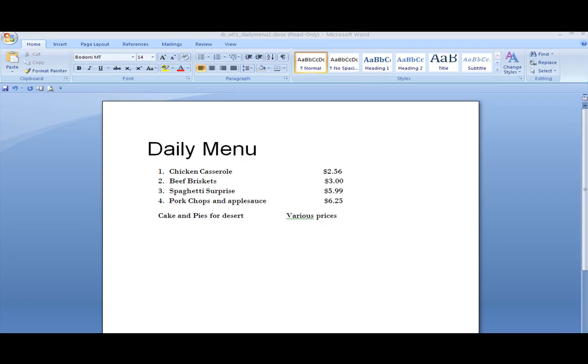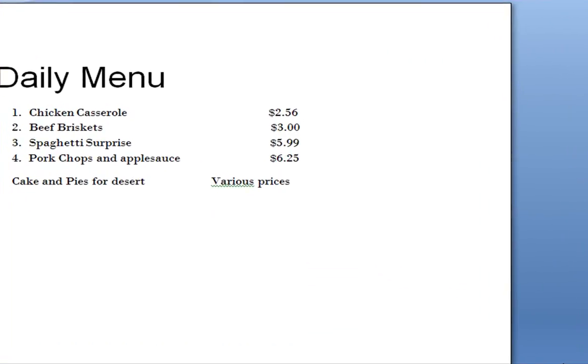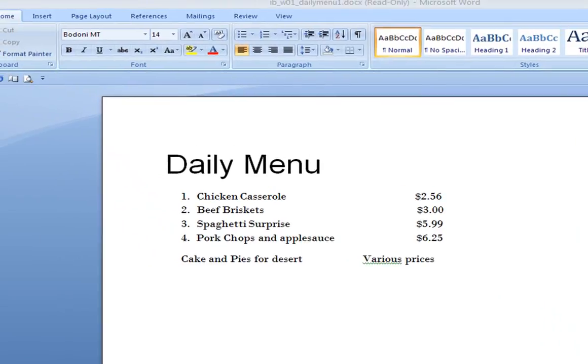I'm going to take all menus, all videos, approximately a minute to a minute and a half. Now the first thing I'm going to do is duplicate by typing in Daily Menu.